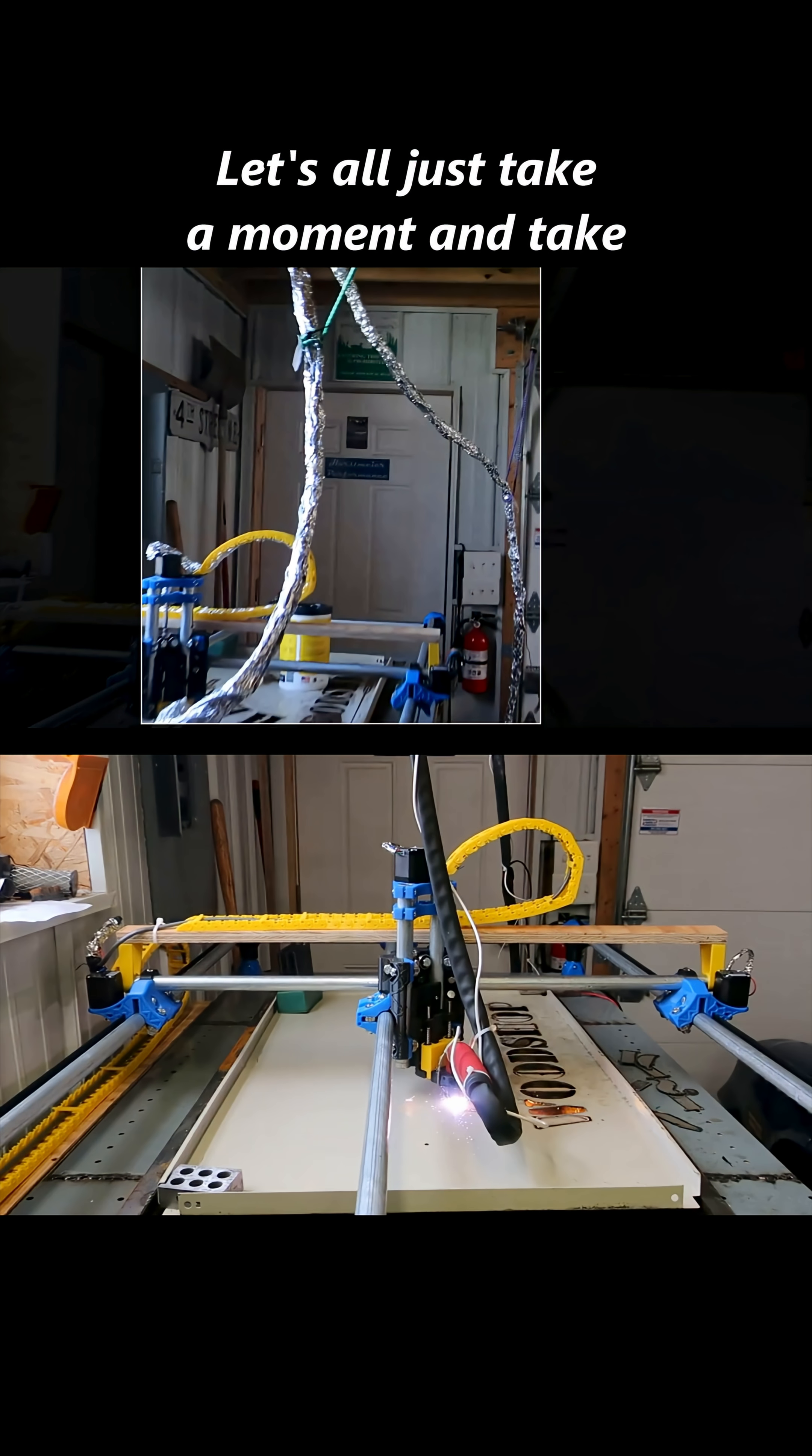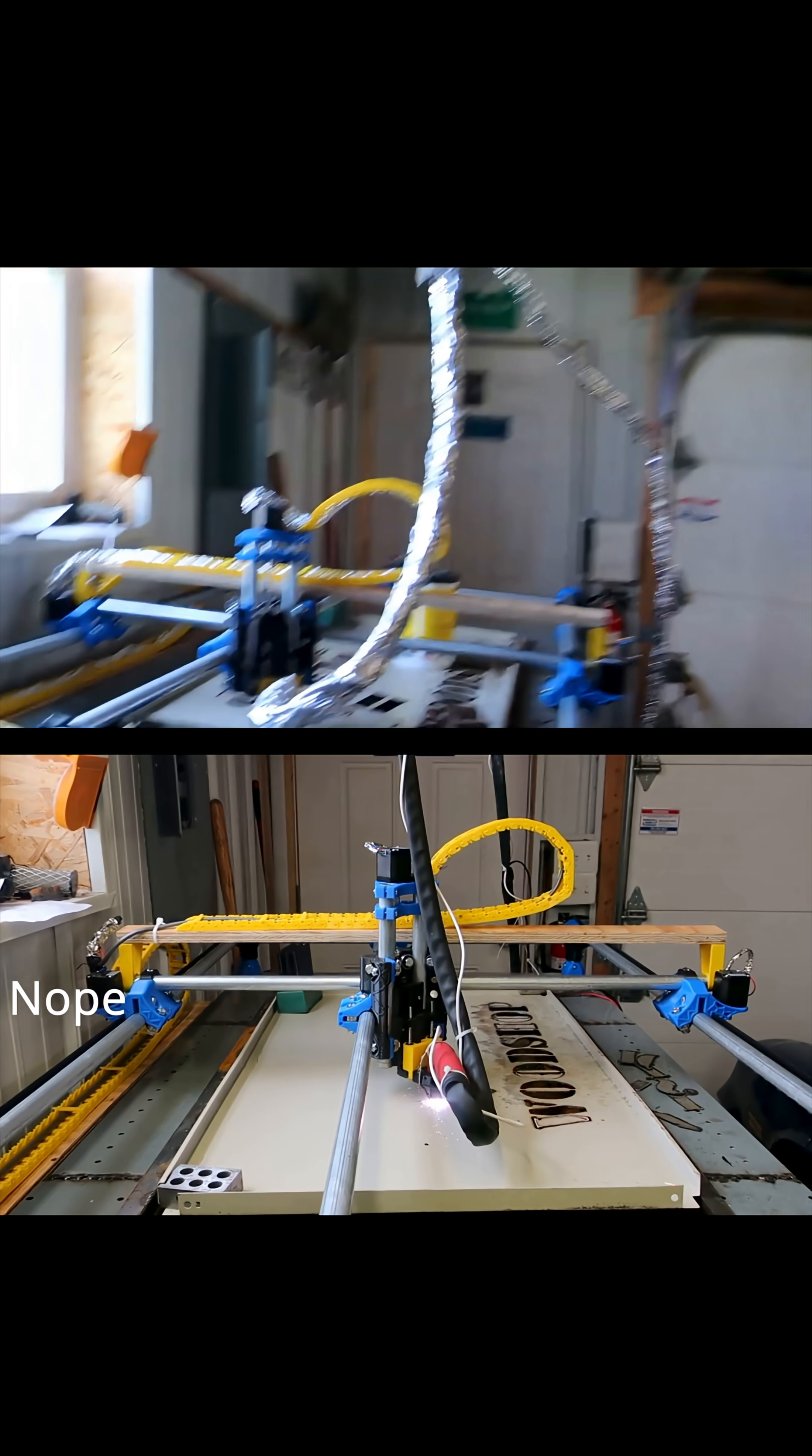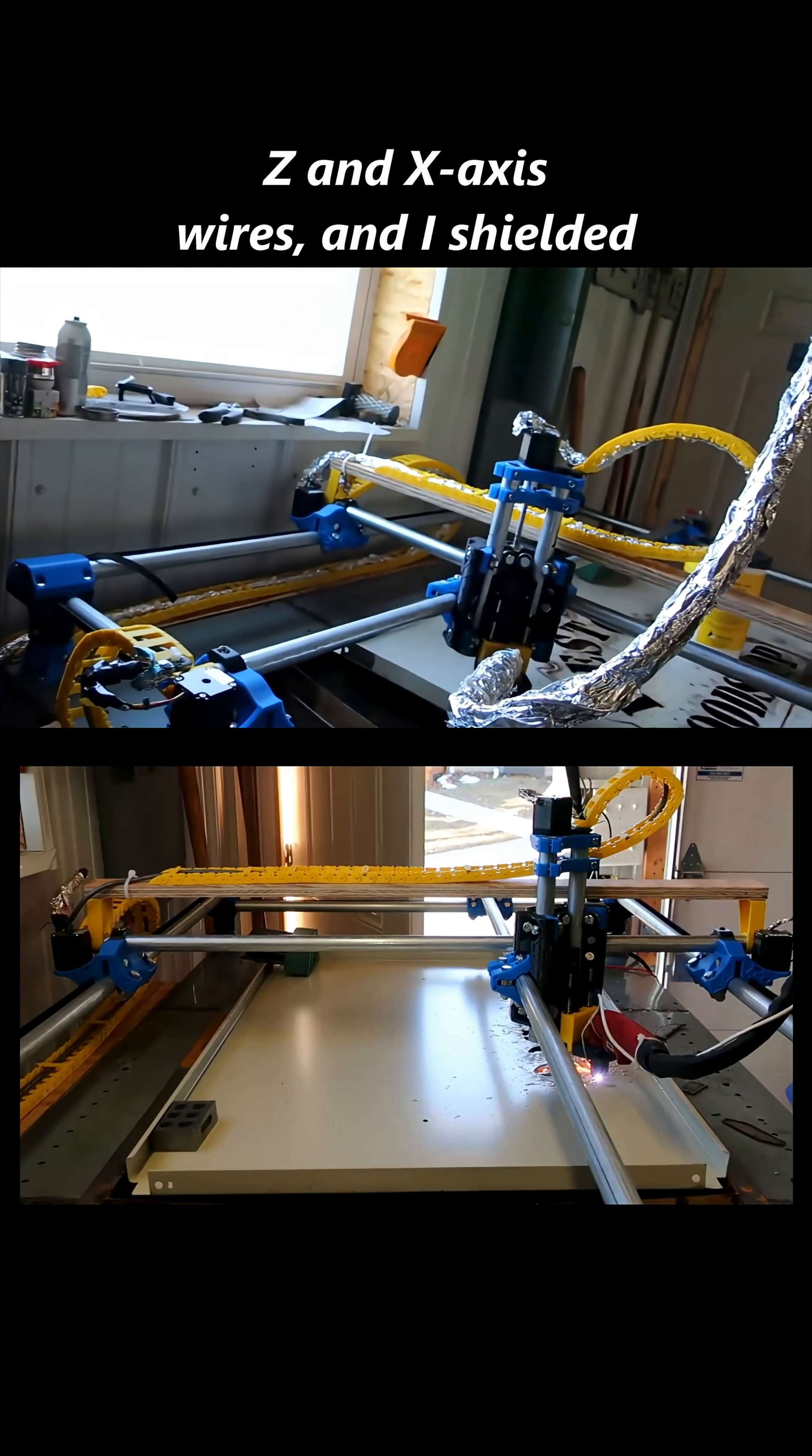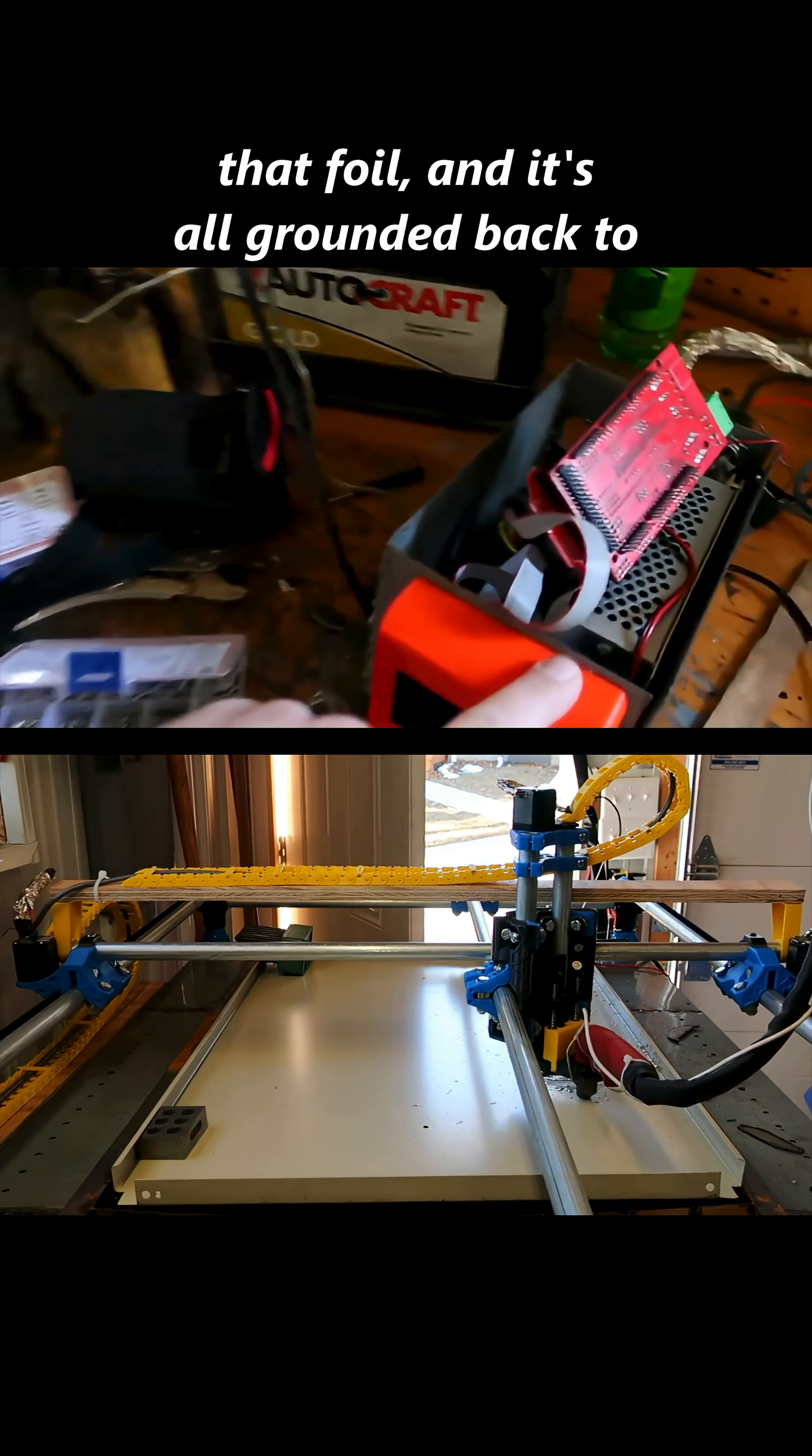Let's all just take a moment and take in what we're seeing, because I know many of you, like I said, are going to be amazed by just looking at this. Yeah, I just covered that cable with foil to avoid plasma, and then I did the Z and X axis wires shield with that foil. It's all grounded back to the case.